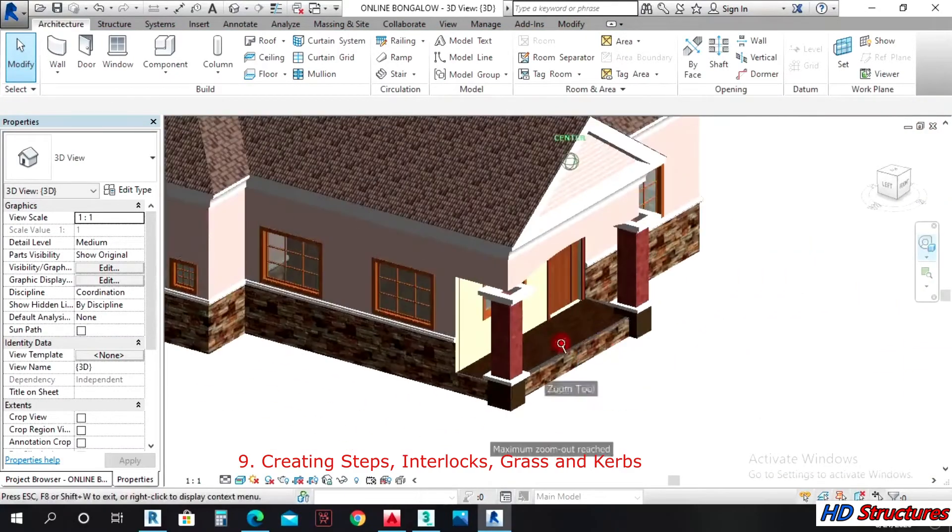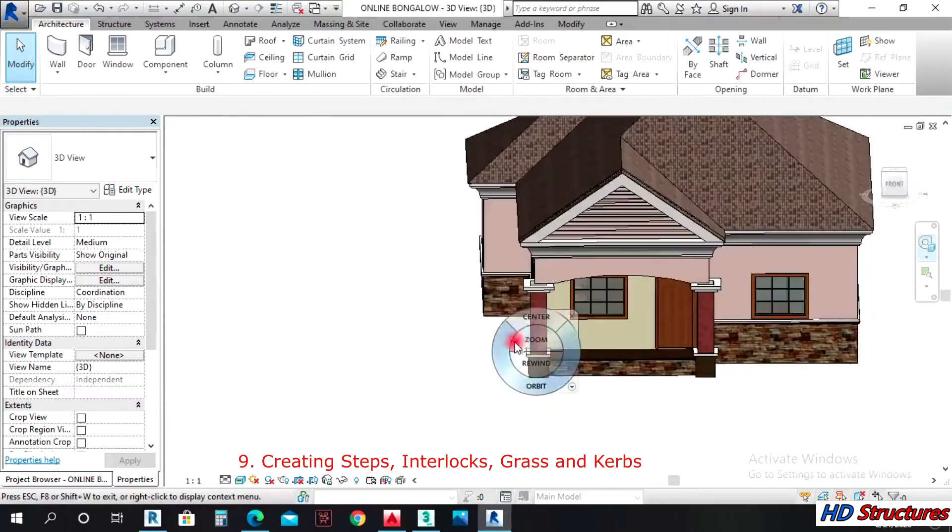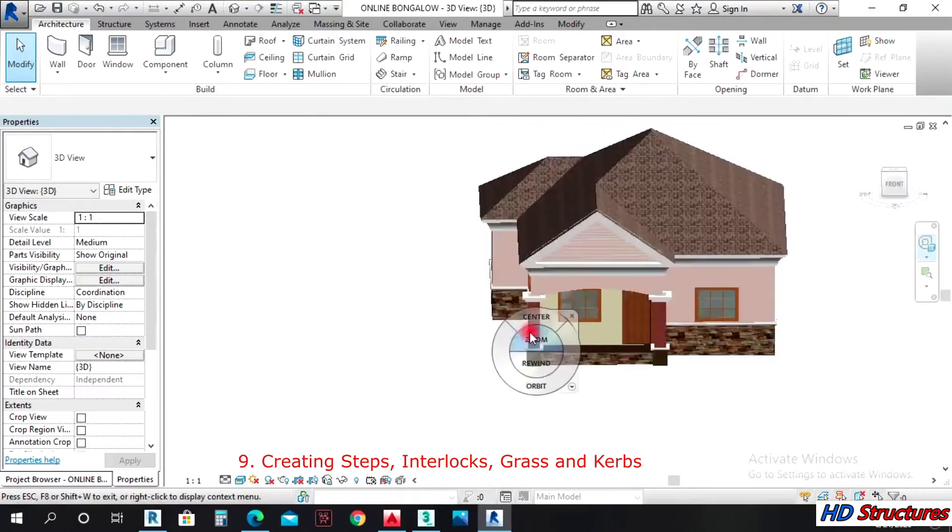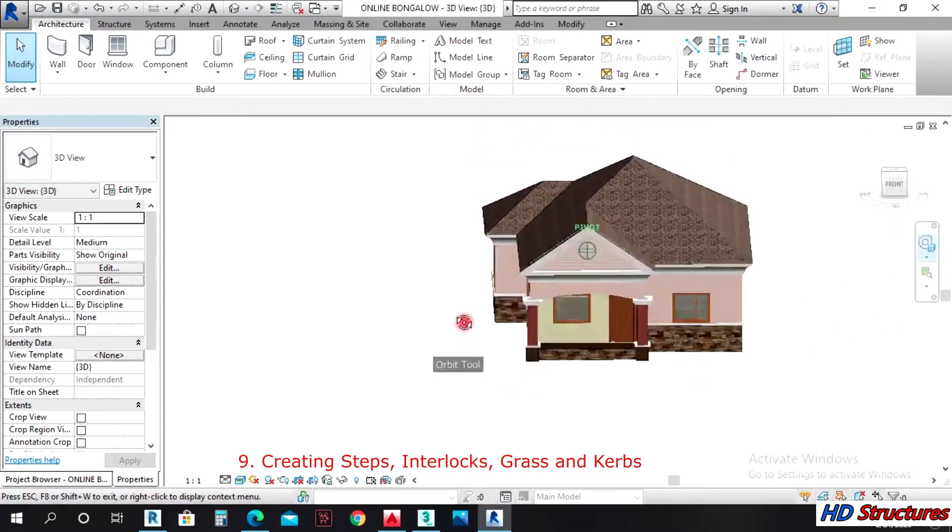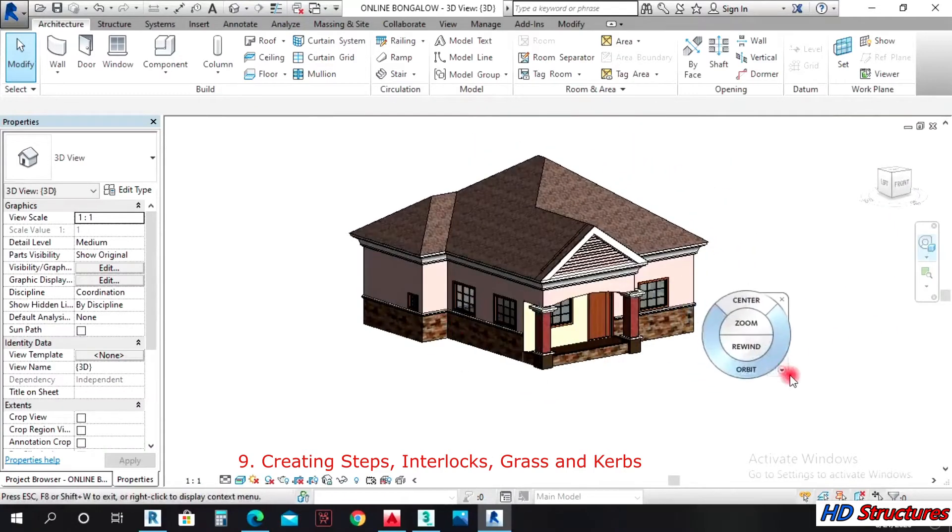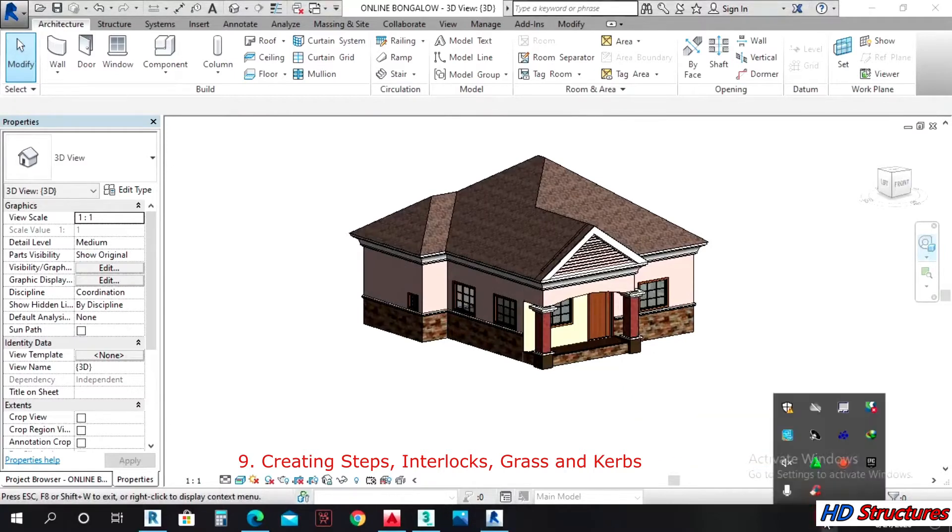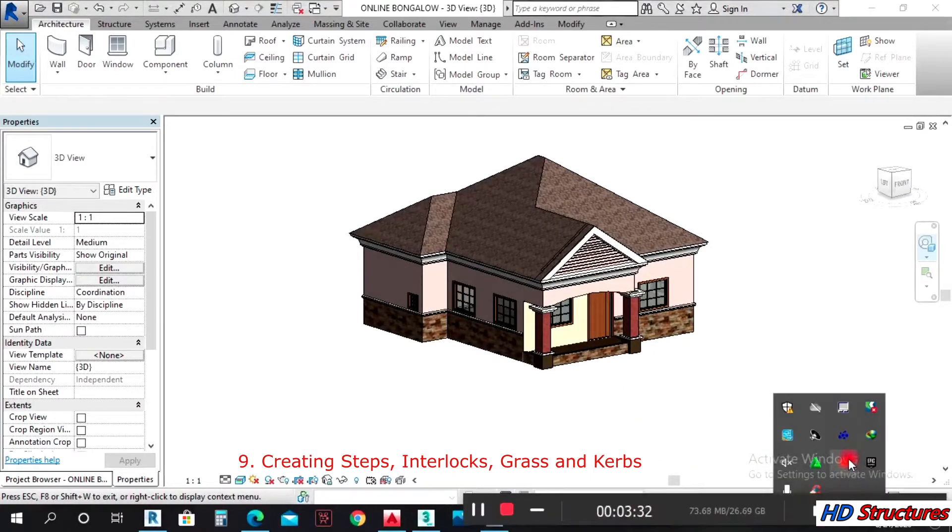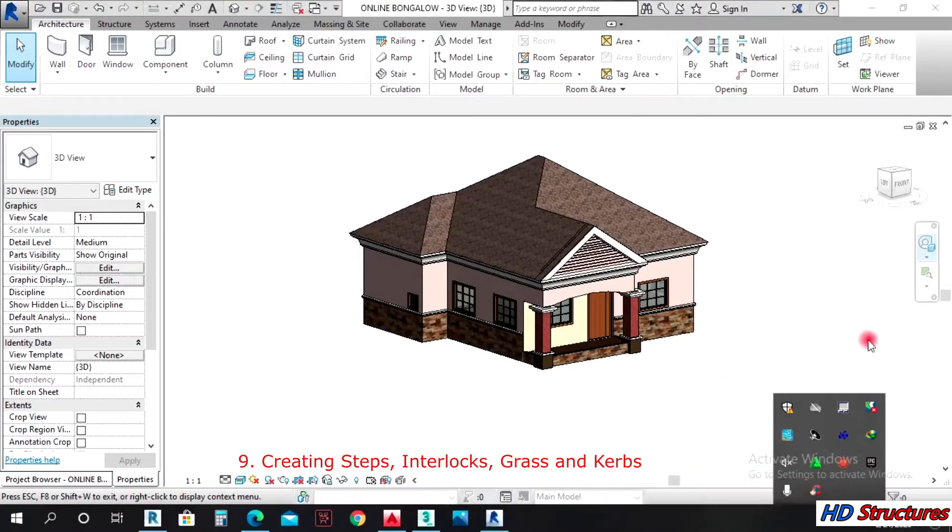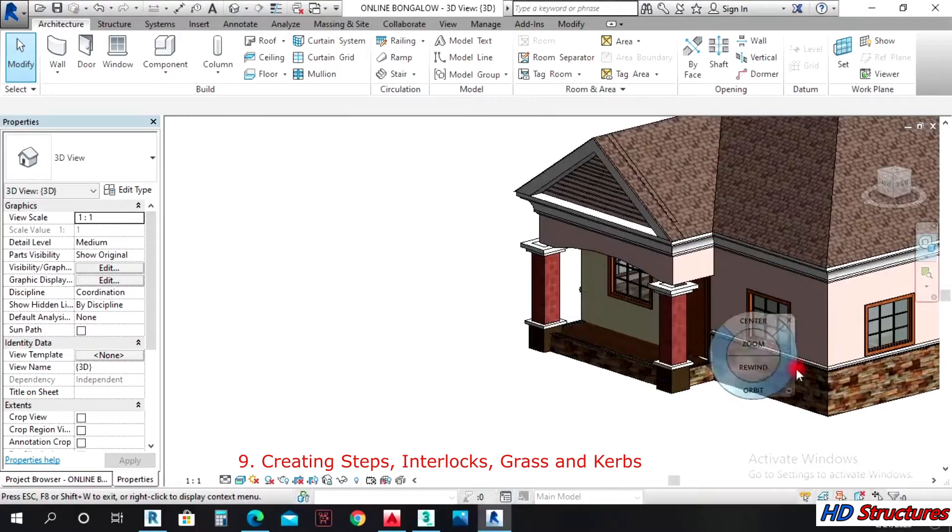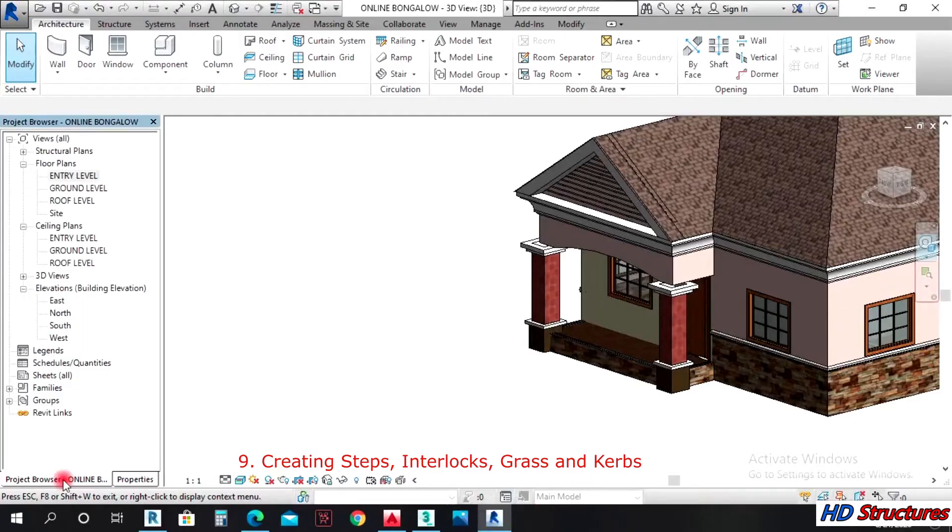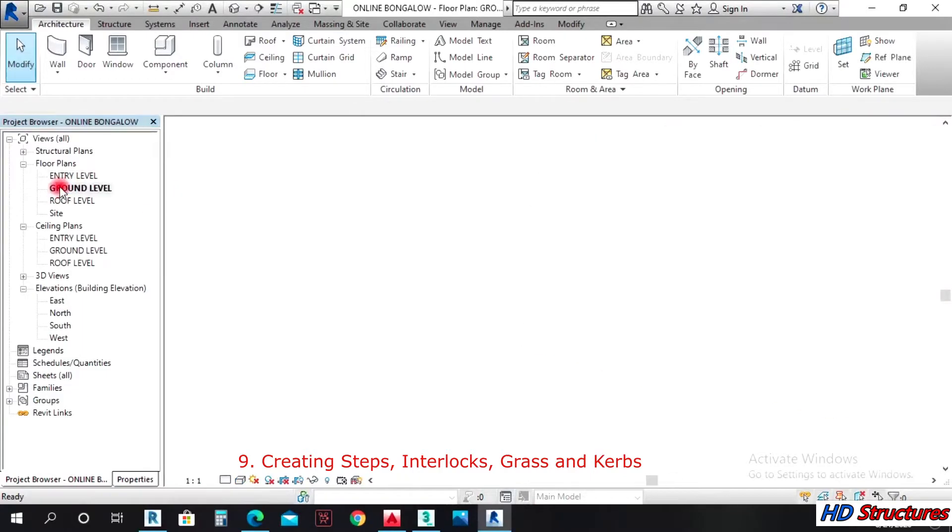We can give this 750, depends on what is there, the proportion. Apply, close. So we have that floor there. The next thing we do is create steps into the building.